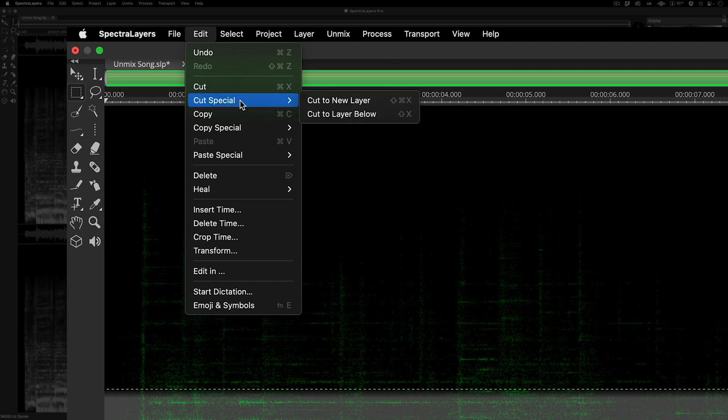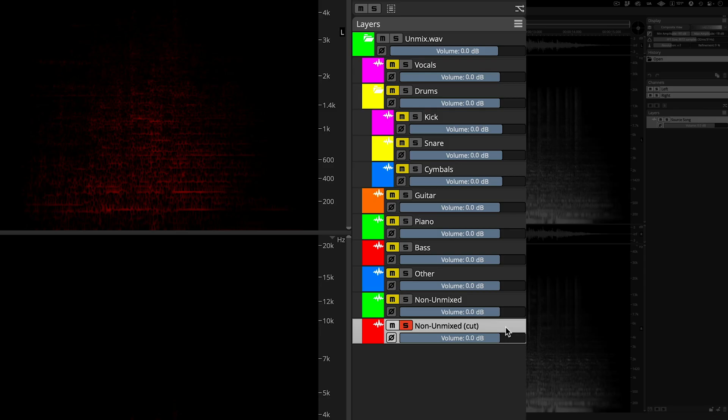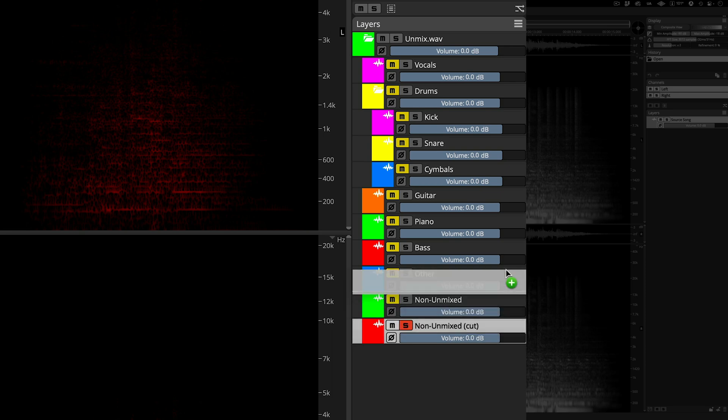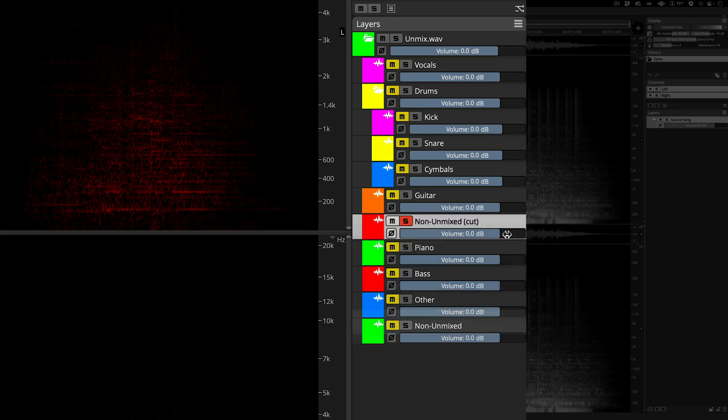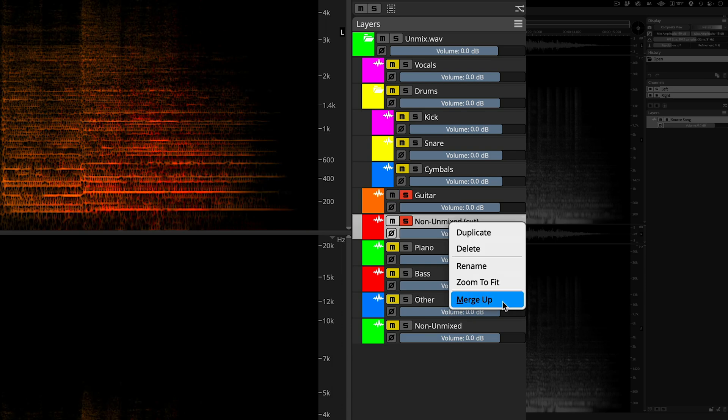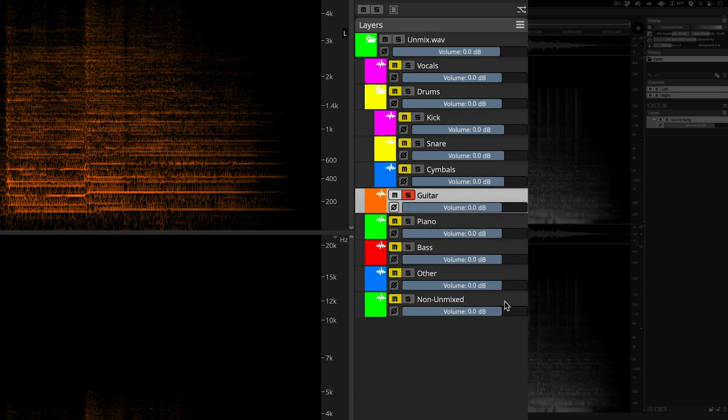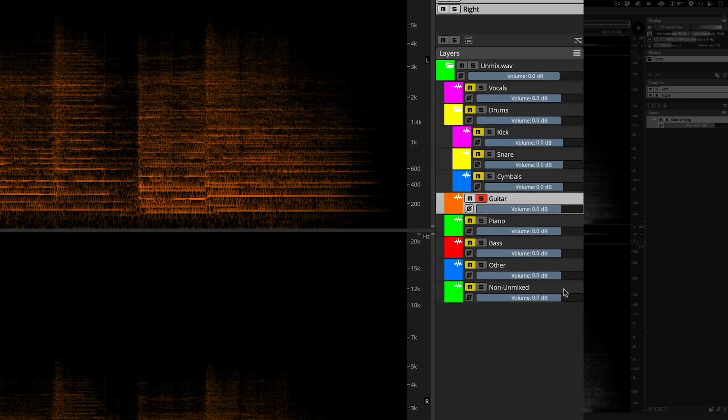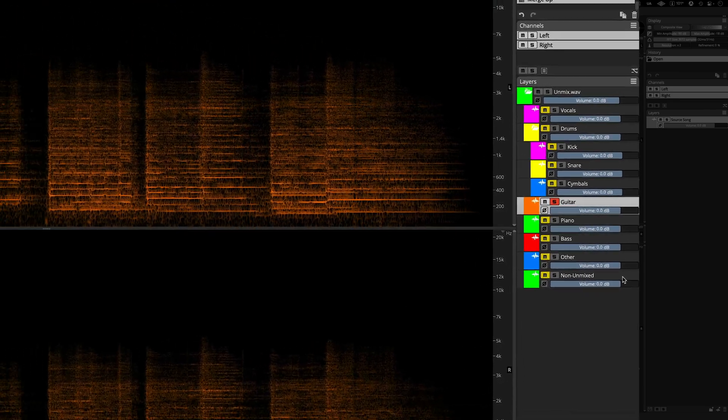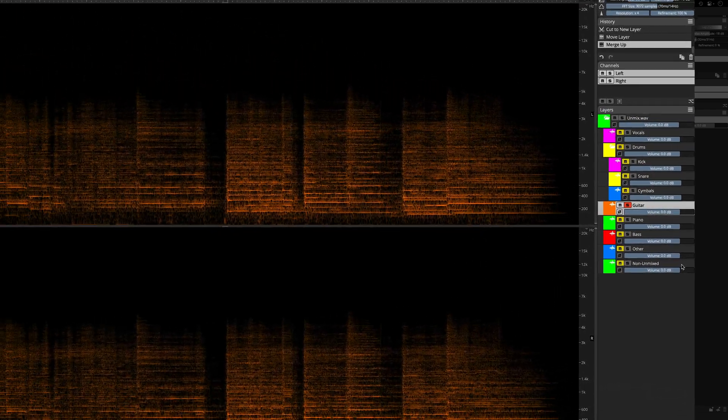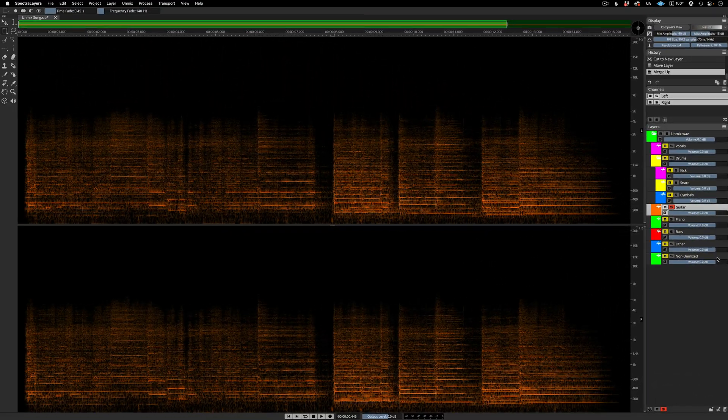In the edit menu, choose cut special, cut to new layer. The new layer appears directly below the source. Here, I'm dragging it up so that it sits right below the guitar layer. And now I'm performing a merge-up operation. Now this content, originally found in the layer called non unmixed, has been integrated with the guitar layer.